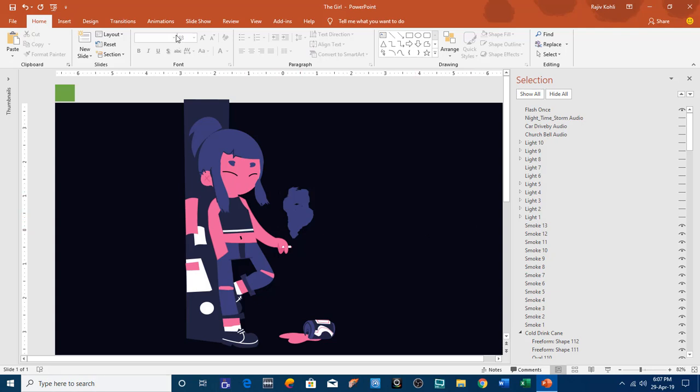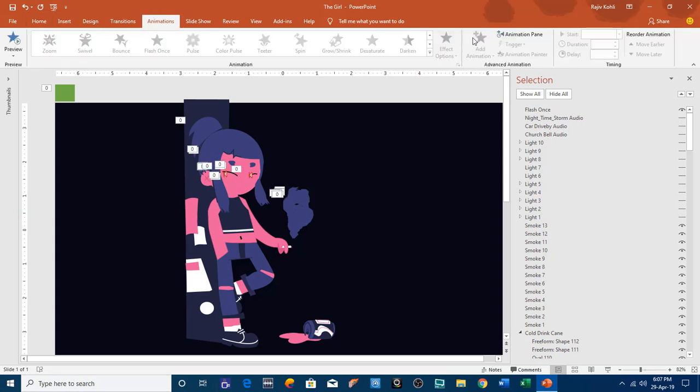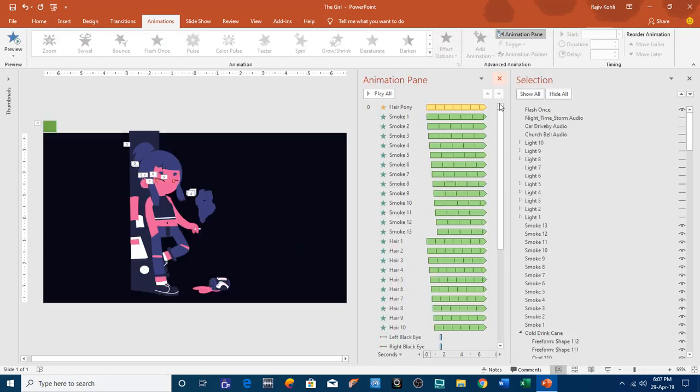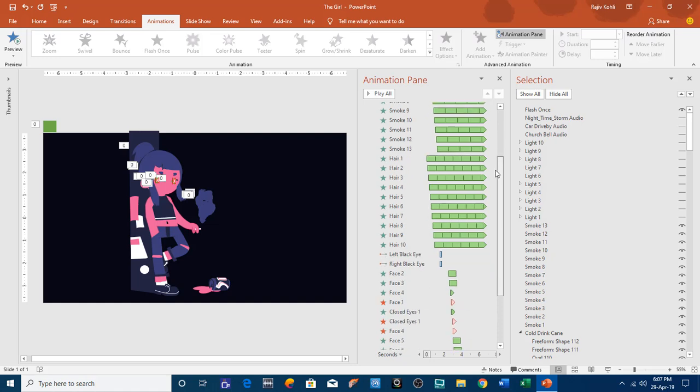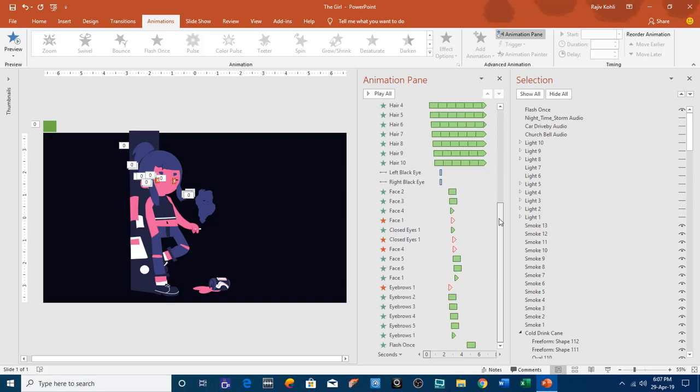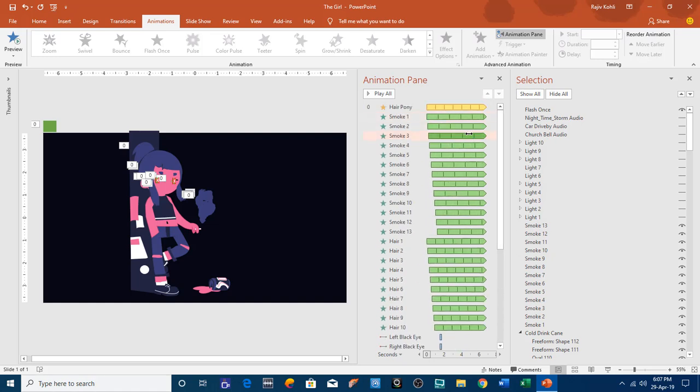Let me open the Animation Pane to show you all the animations I have applied on this presentation, and we will discuss them one by one.